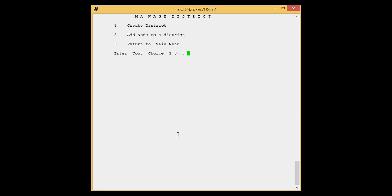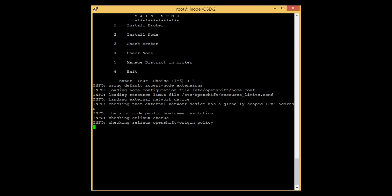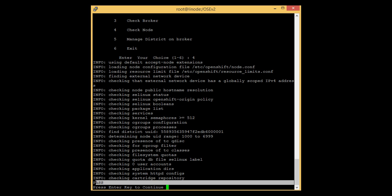Let's go back to the Linux node and rerun the script. We are on the Linux node and ready to check the node again. Press 4 to check the node. Now you will see the pass message — we have successfully configured the Linux node with the broker. Press Enter to continue.